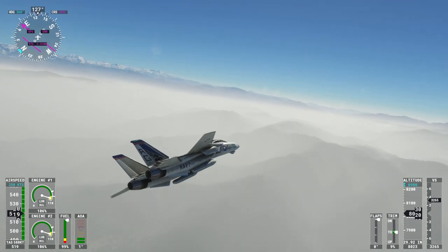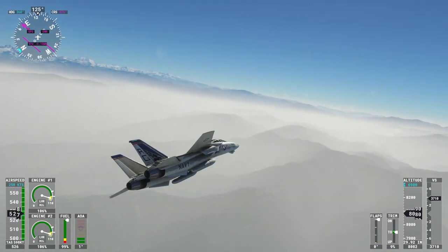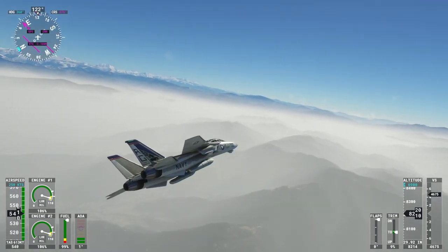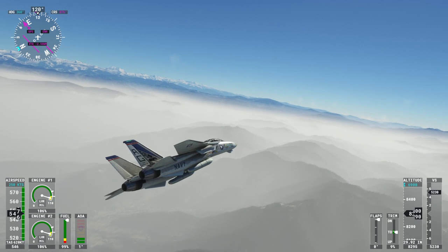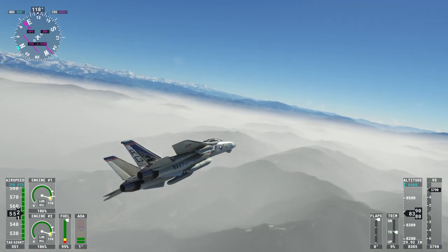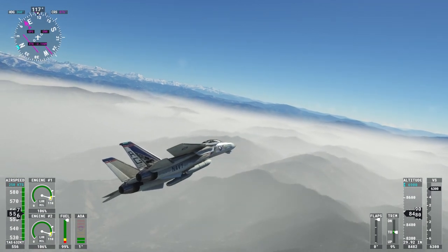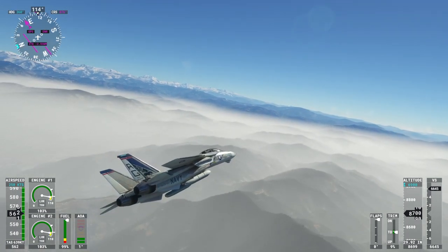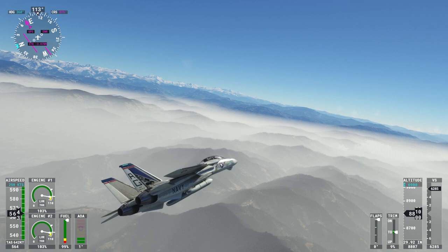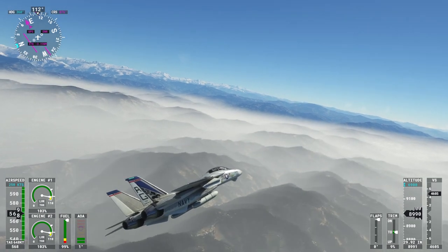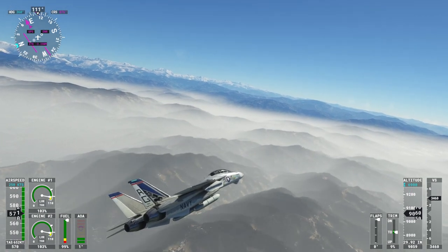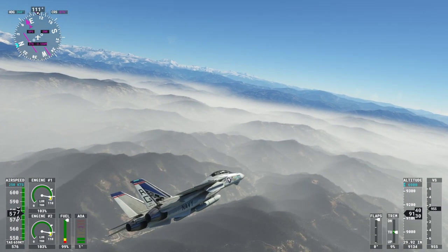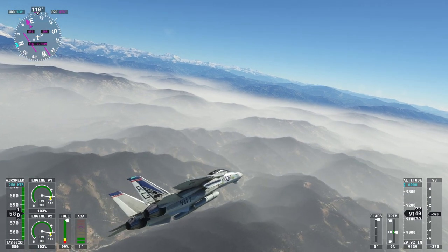Hello everyone and welcome back to Microsoft Flight Sim 2020 where I'm going to take a look at the Orbix Himalaya and Central Asia scenery. It is currently on sale for just $5.70 US, priced in Australian dollars but that's what it converts to, and it does take up 20 gigabytes.